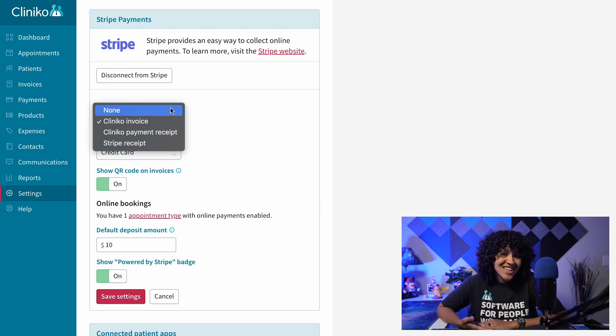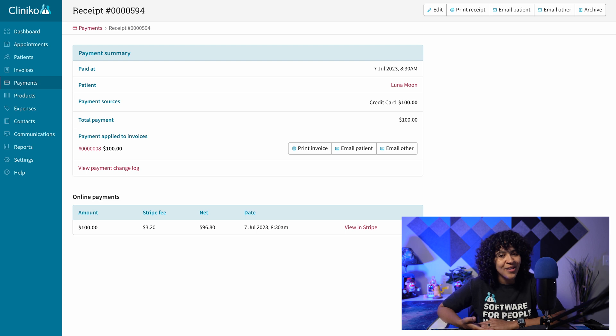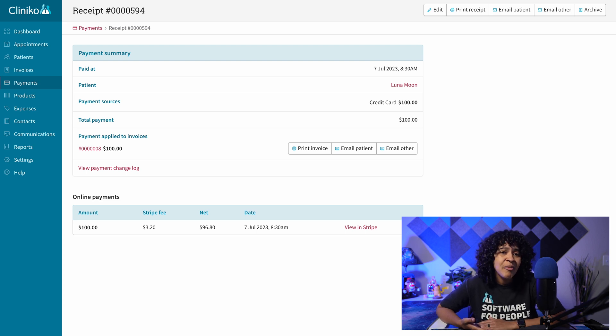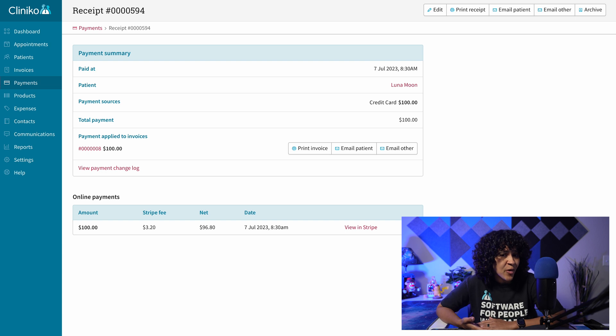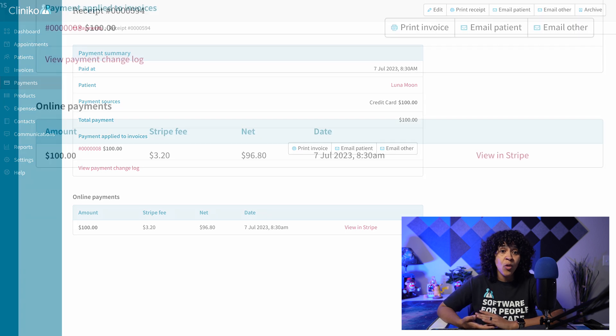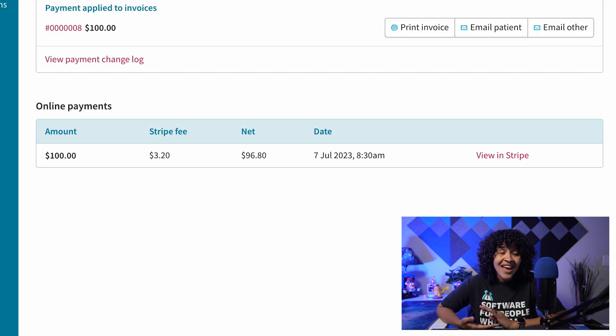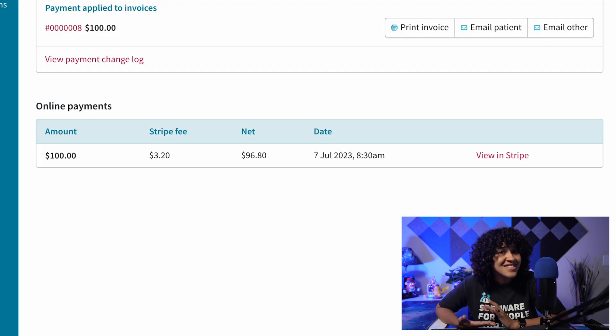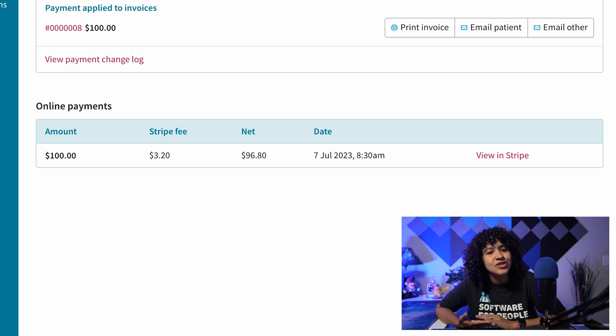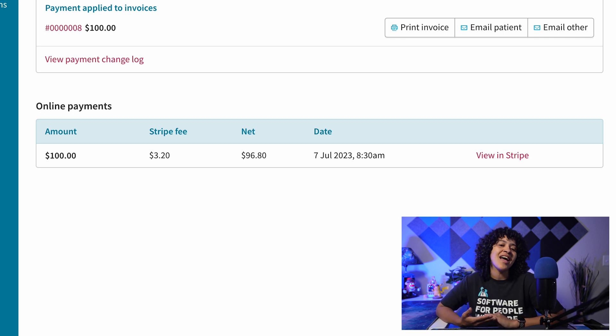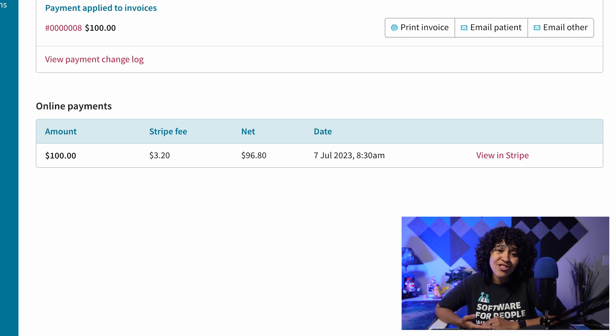Within Clinico, you'll also see a record of the online payment. The payment receipt will provide a payment summary that breaks down the total amount, any applicable fees, date, and a quick link to the transaction details in Stripe.